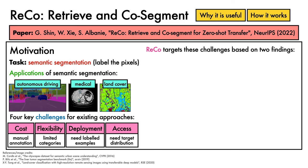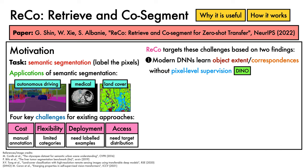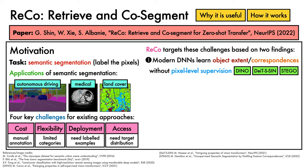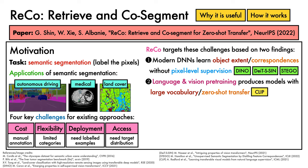The ReCo framework targets these four challenges by drawing inspiration from two key findings from prior work. The first is that modern deep neural networks for computer vision, particularly vision transformers, are able to discover the spatial extent of objects and establish semantic correspondences between pixels, even when they have been trained without pixel-level supervision, as illustrated by works such as DINO, DEIT-S-SIN, and STEGO. The second is that internet-scale language and vision pre-training on images paired with alt text produces models that exhibit both a large vocabulary in terms of the concepts they can recognize, and remarkable zero-shot transfer abilities. This line of work is perhaps best exemplified by CLIP.